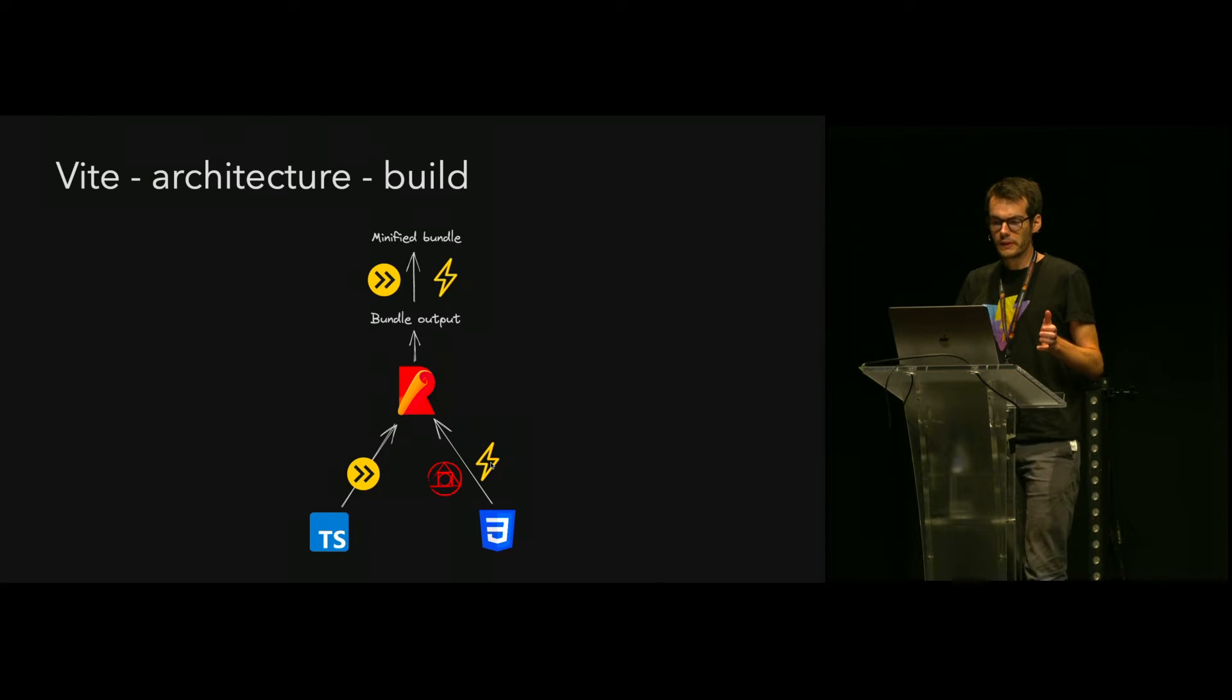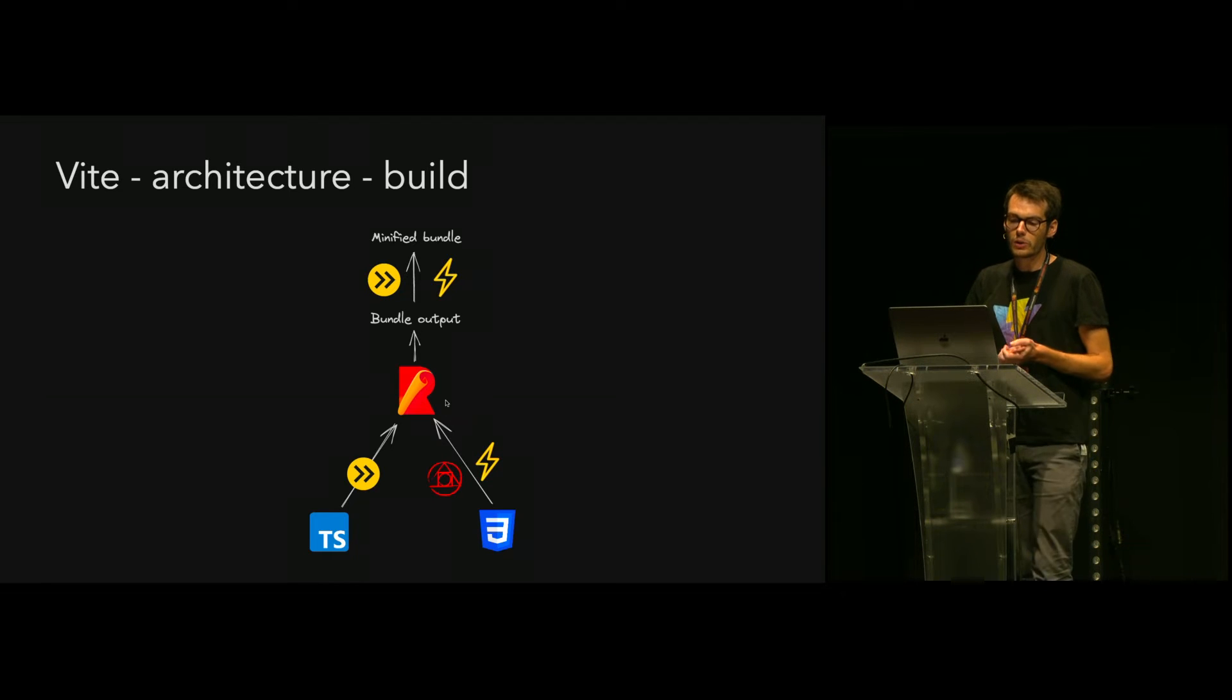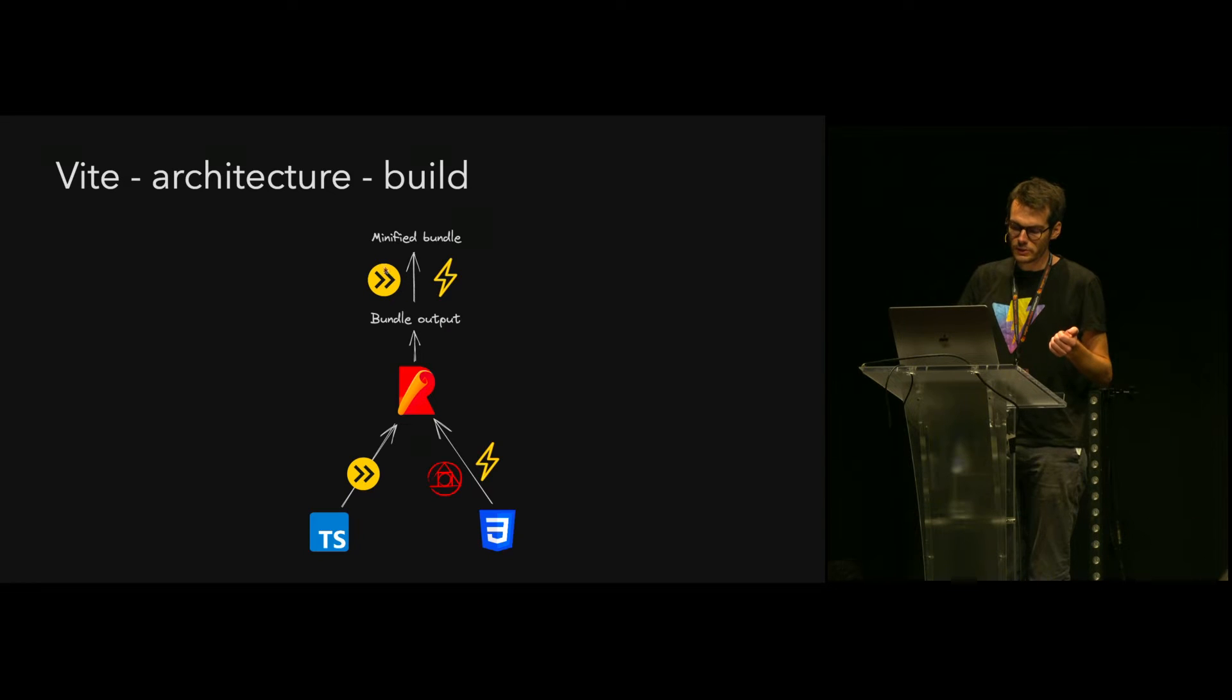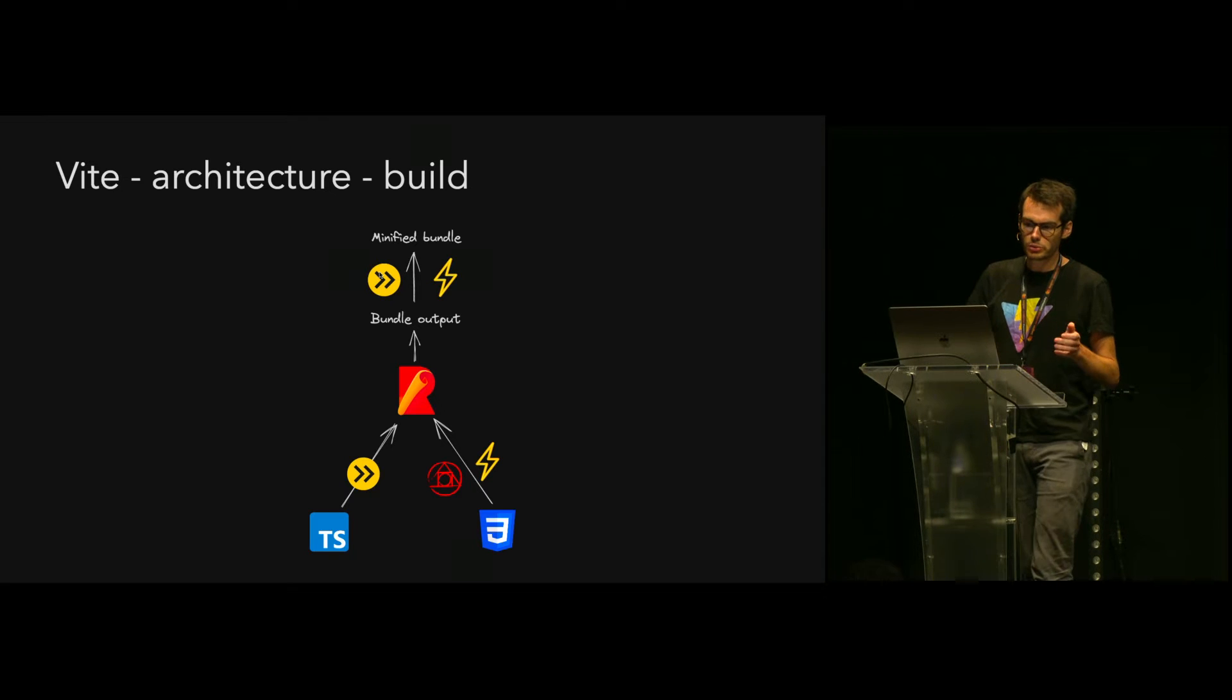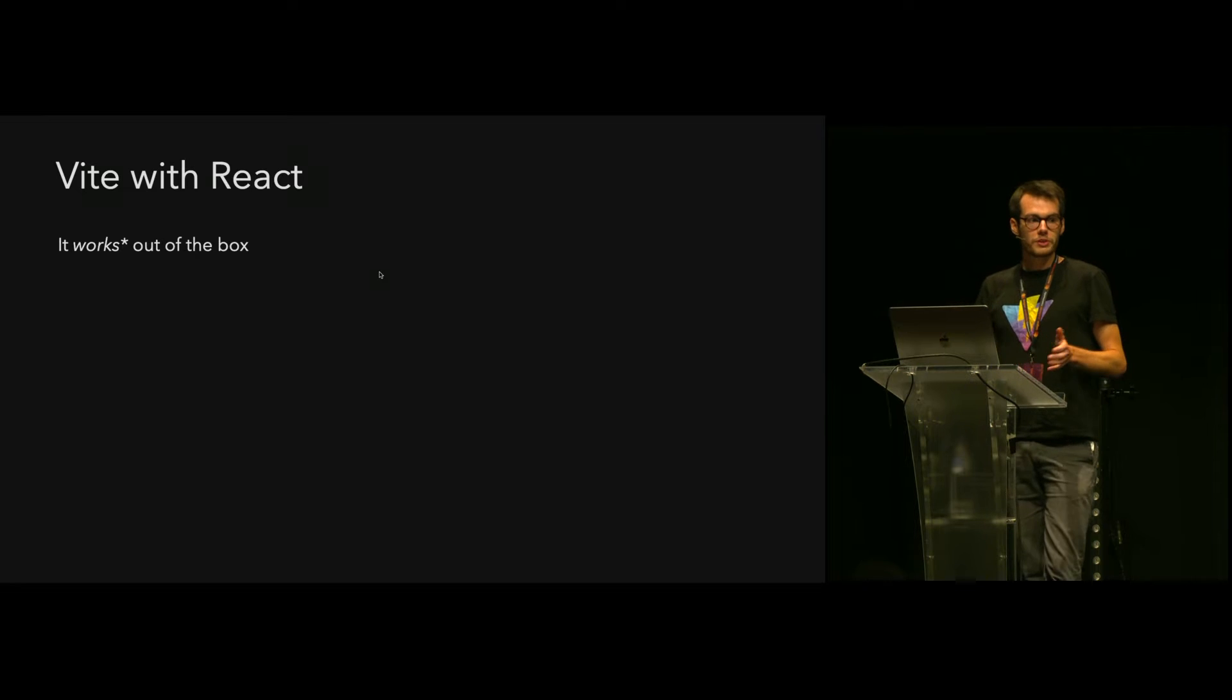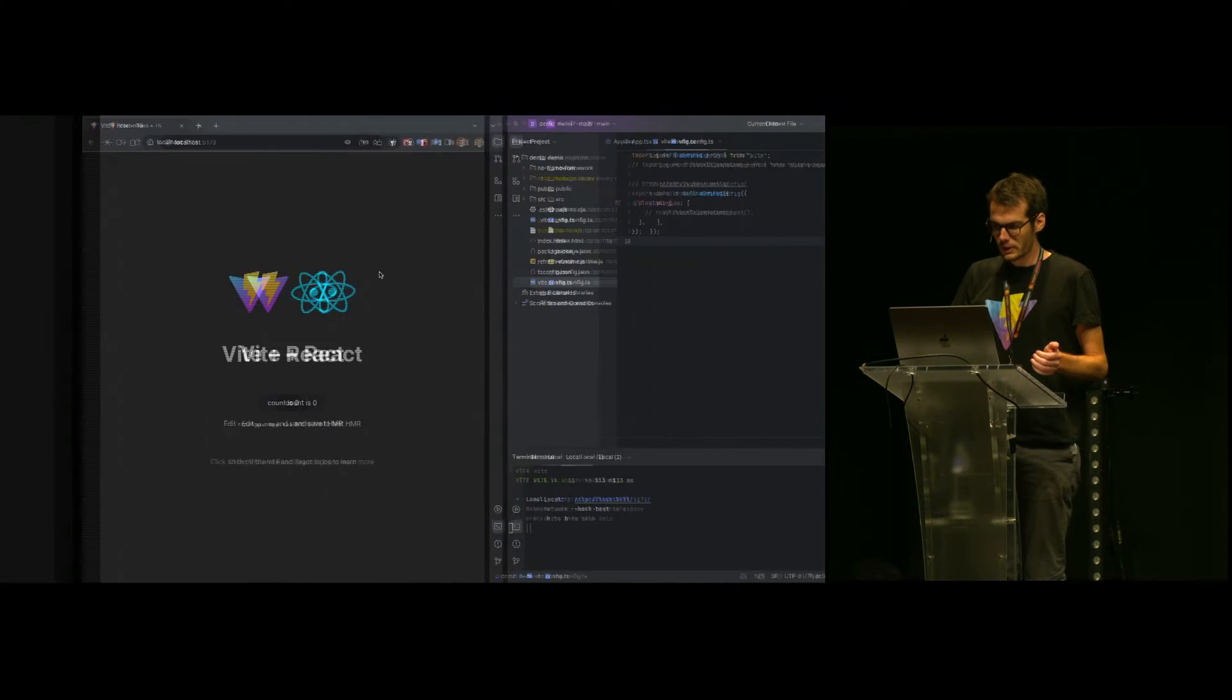For production build, the same pipeline is used but Rollup is used to do the bundling. And then the minification is done by ESBuild by default, but for CSS you can also switch to Lightning CSS. Thanks to all these features, React works out of the box in Vite.